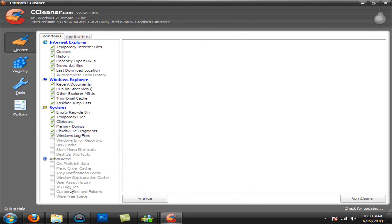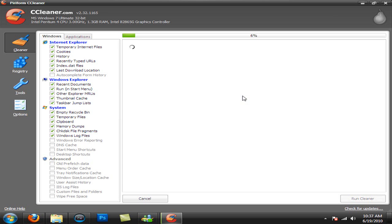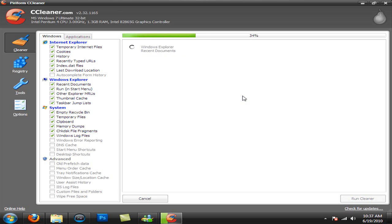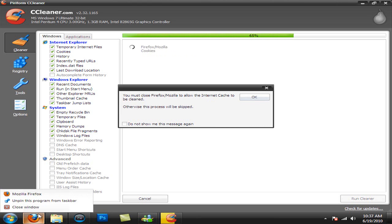And you can go through and check off anything you want to use. And once you have everything you want, just go ahead and run the cleaner. And it will delete everything. I will have to close Firefox.